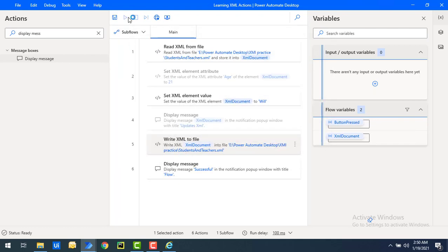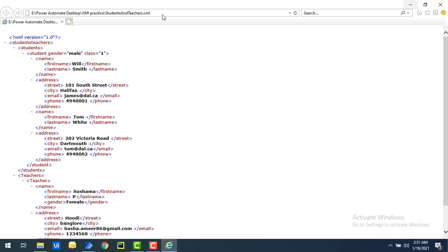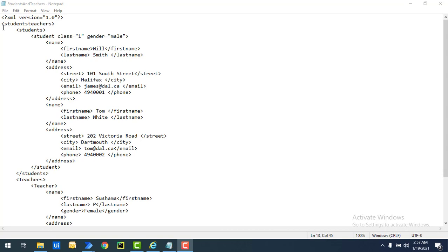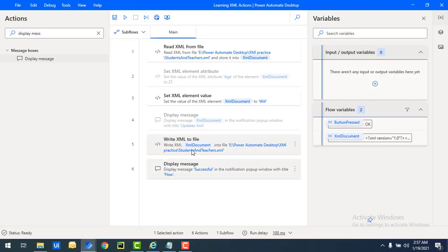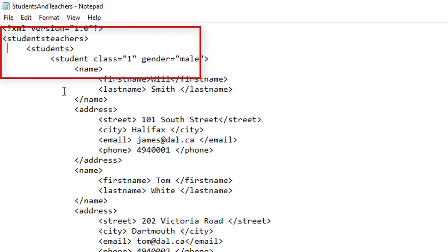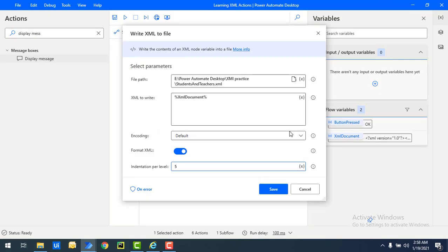Let's run the flow again to see the output. Flow execution started and the flow has been executed successfully. Let me open the XML file again in Notepad. You can see the output is now in proper XML format. For each node — students, teachers, and child elements — you can count the indentation: one, two, three, four, five — five white spaces per level, exactly matching the indentation value of five that we set.